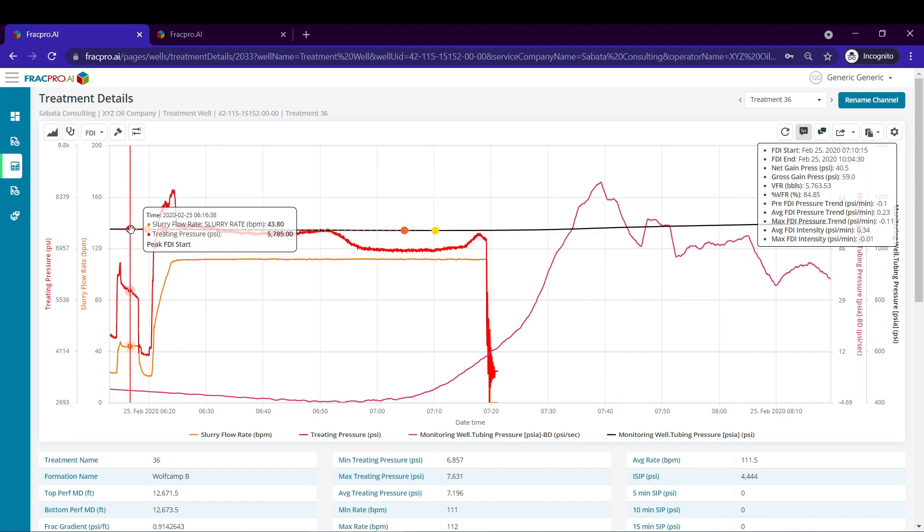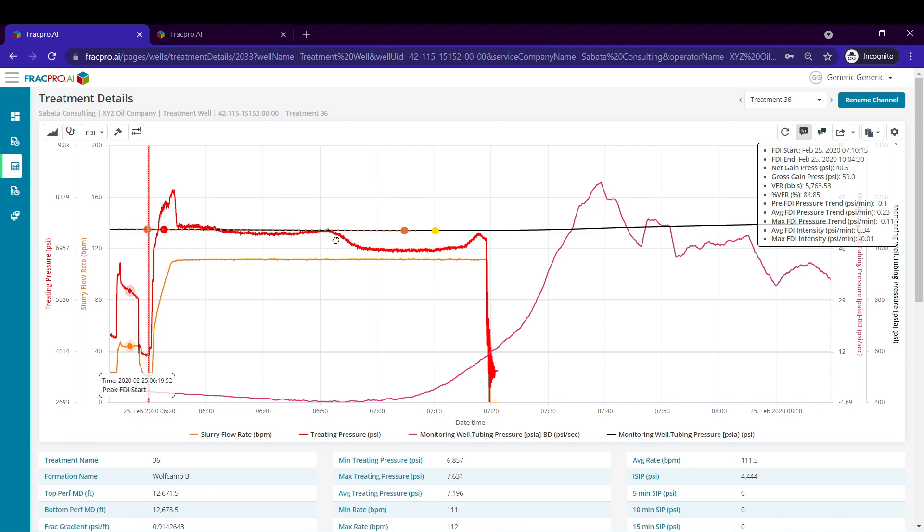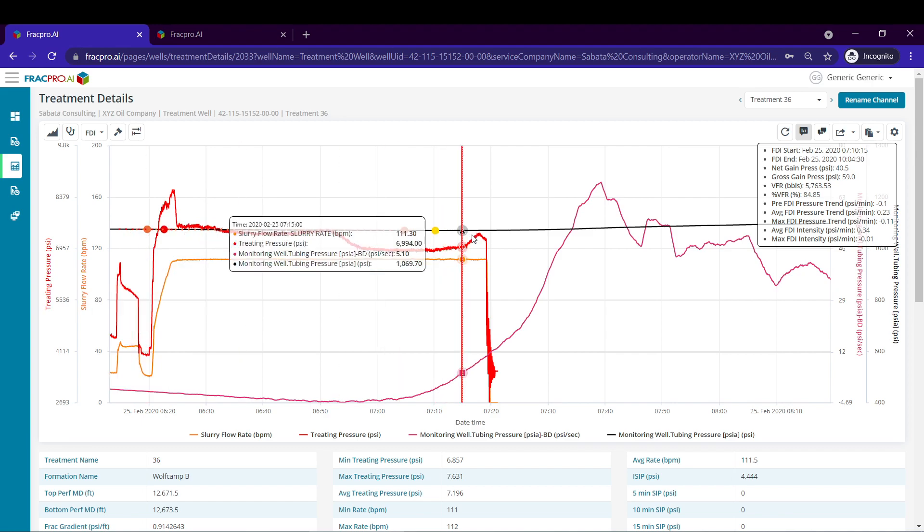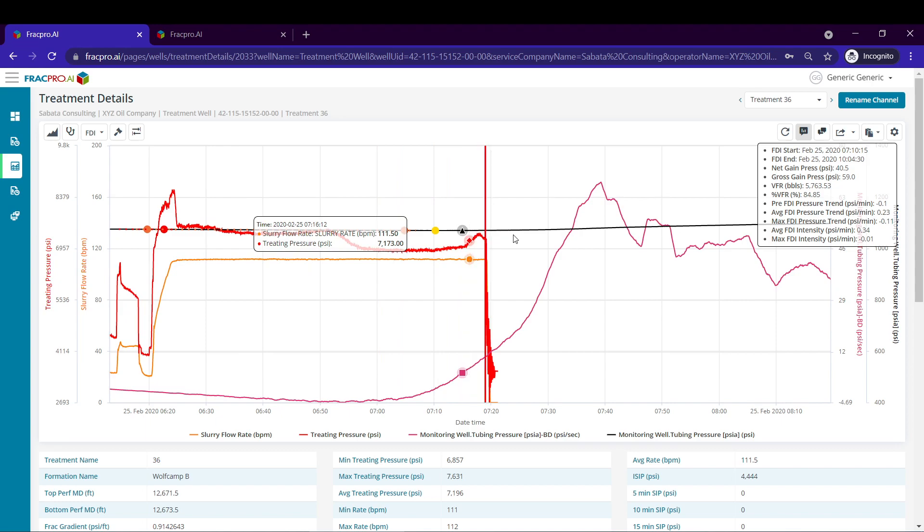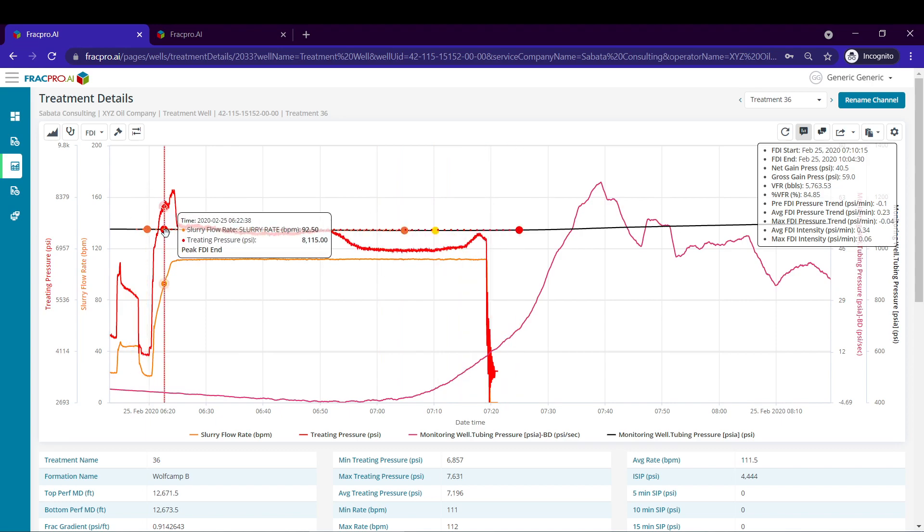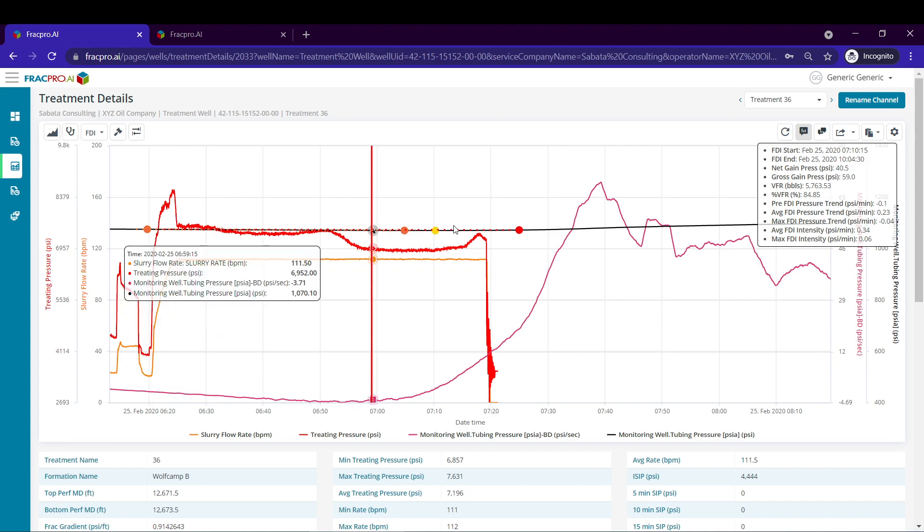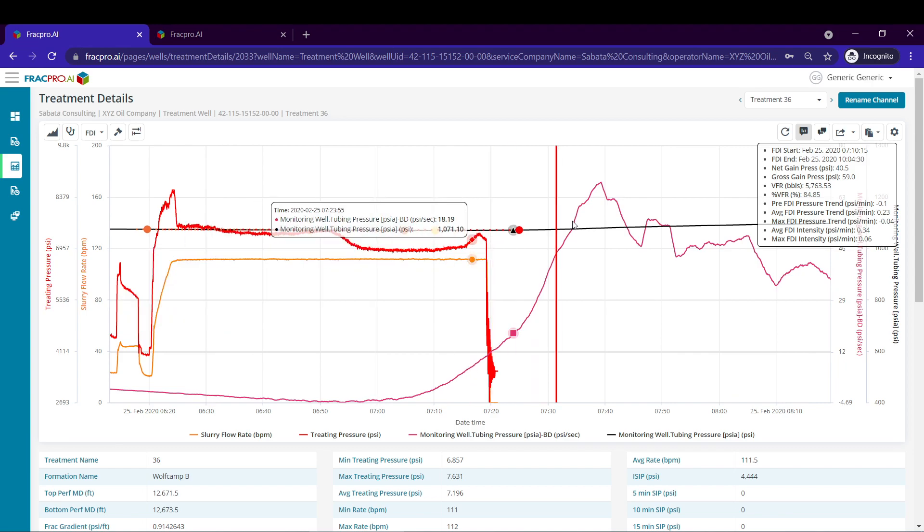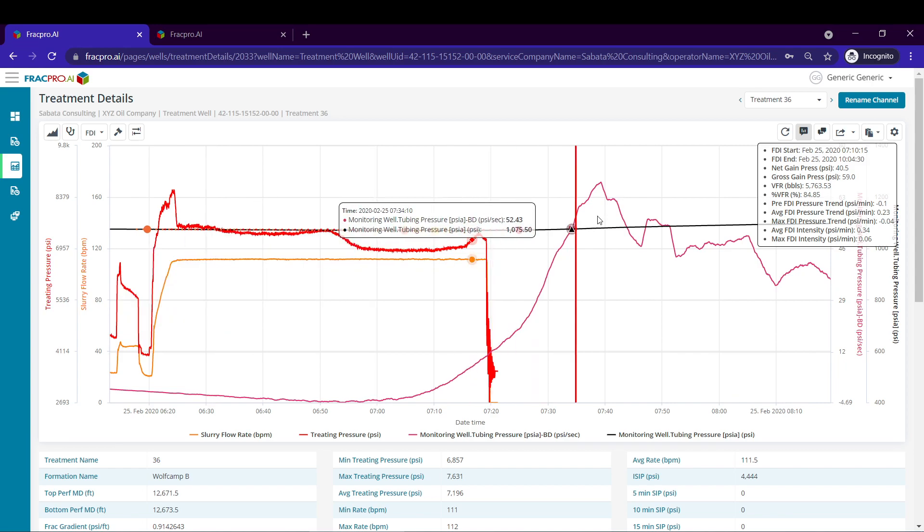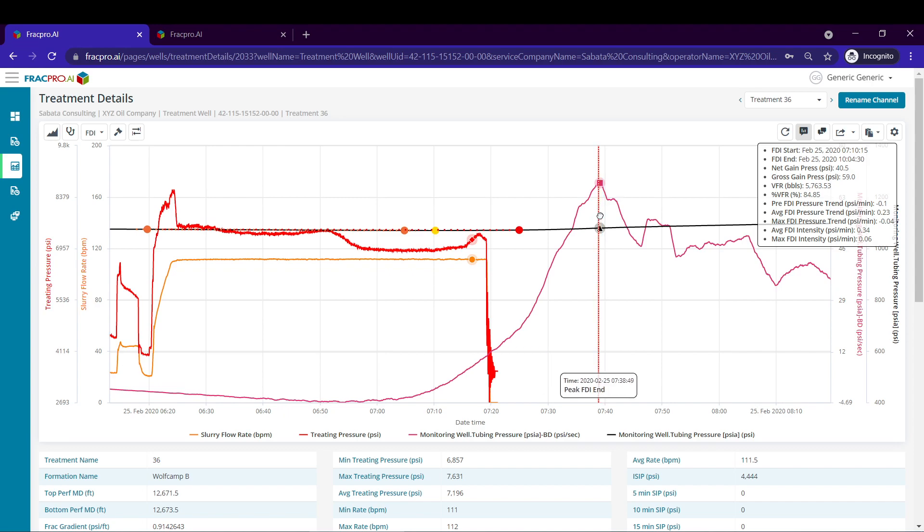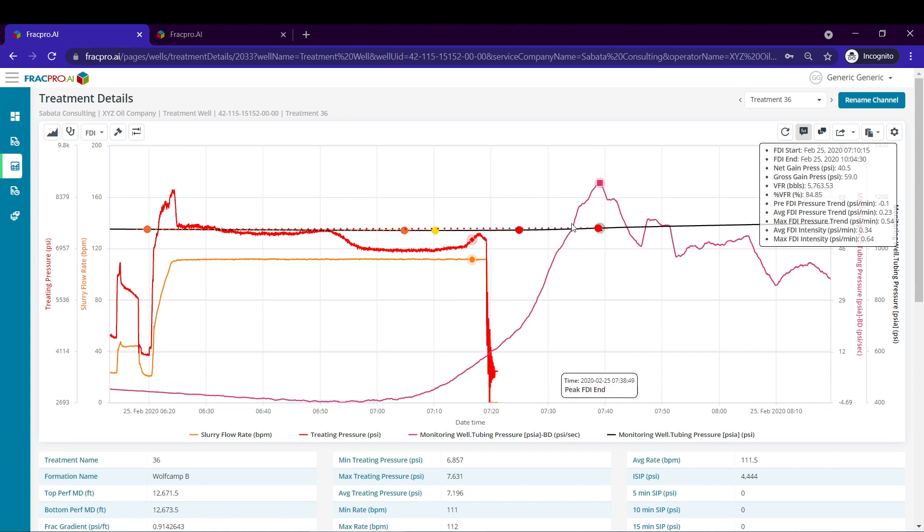Next I'm going to select peak FDI start which I'm going to use the Bourdet derivative to help me pick, basically where the slope is the greatest. And then again the FDI peak FDI end. I'll do it right there, right before the maximum.